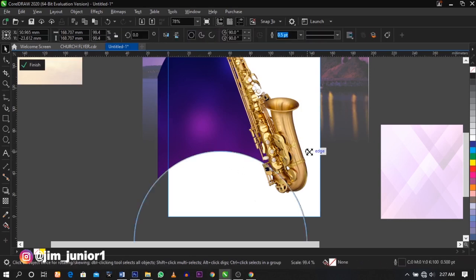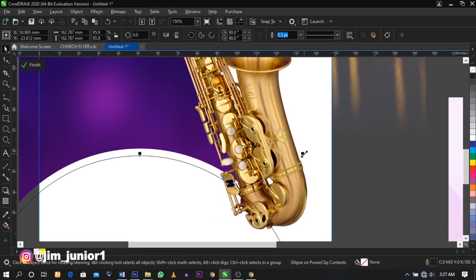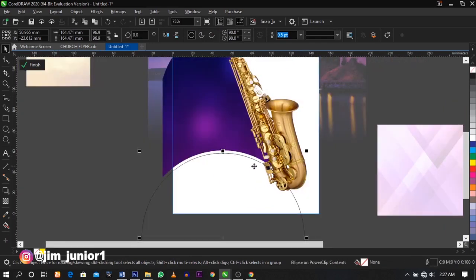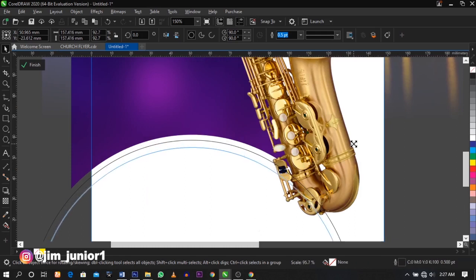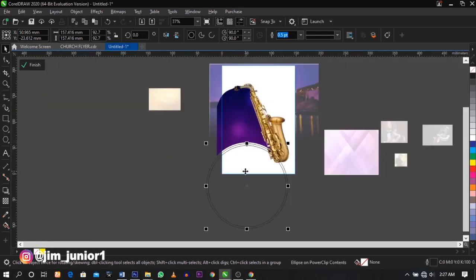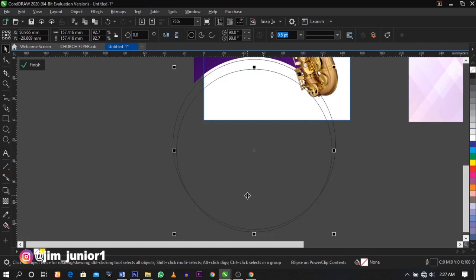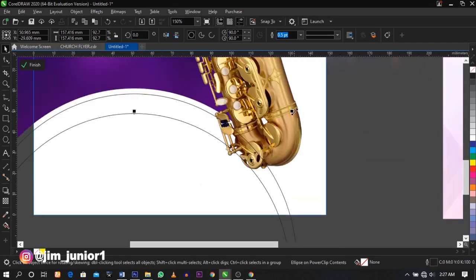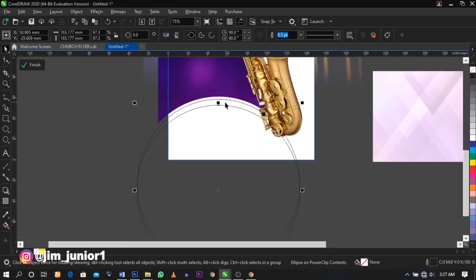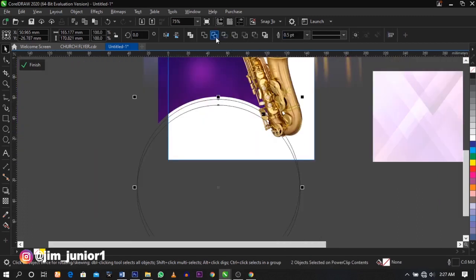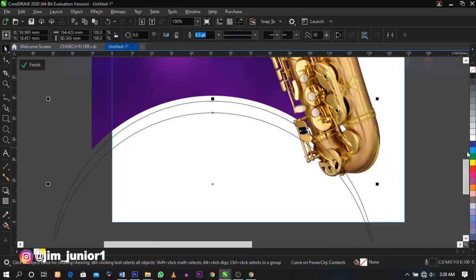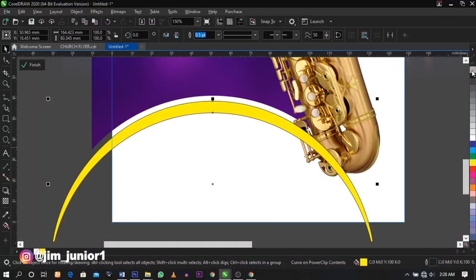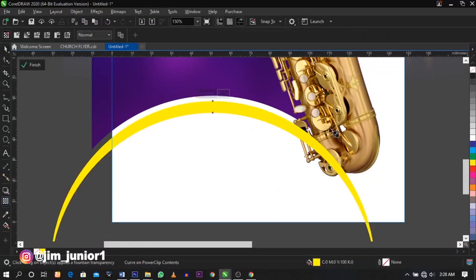The next thing I'm going to do is bring down this circle, duplicate it, bring it down a bit, and increase it a little bit. Select both and click on Trim again, then delete one. This is what you're going to get. I'm going to color this yellow and fill in these parts.